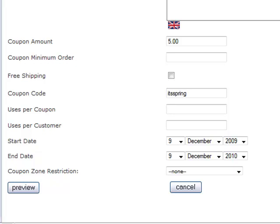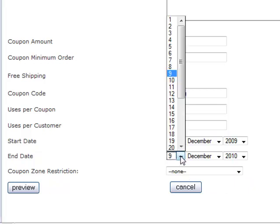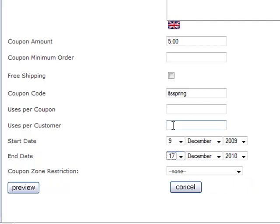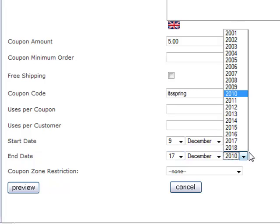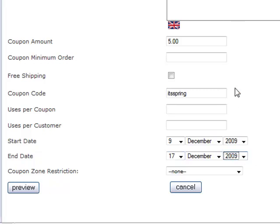You also can specify a start date for your coupon and an end date for your coupon. So say you're having a week-long sale, you could specify an end date that's a week away. And this can be extended. You can always go back and edit it, but just say that that's how you want to set it up. You would specify that.